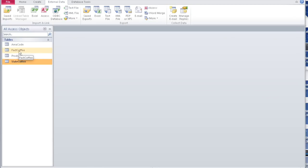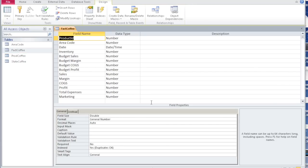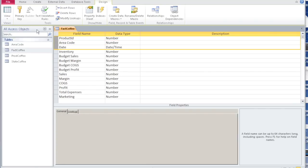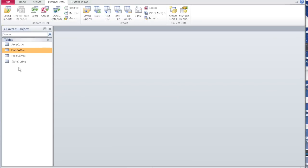Now if you go back to fact coffee, right click and design view, you want to pick the primary key. In this case the primary keys are a combination of product ID, area code, and date. All three together uniquely define each row. So select all three and hit primary key. The combination of all three will never be repeated in the database. Say OK, say yes. So now we have created all four tables and defined the primary keys, but we have not done the foreign keys yet.